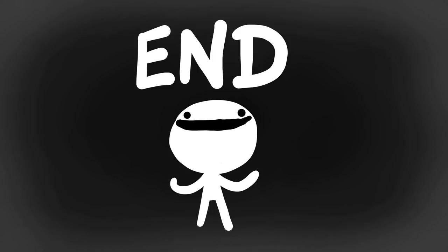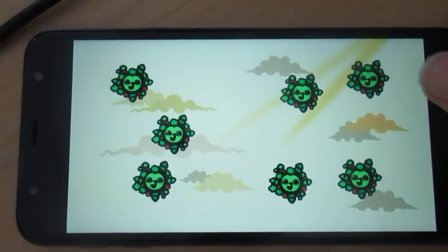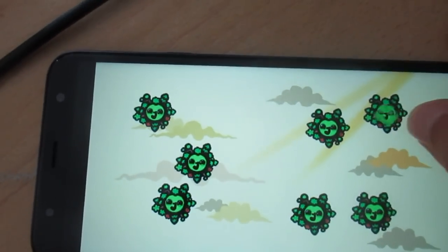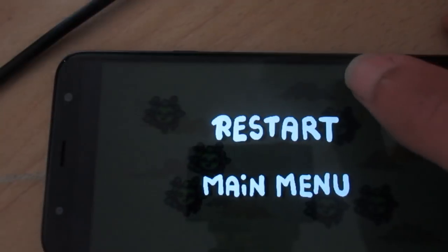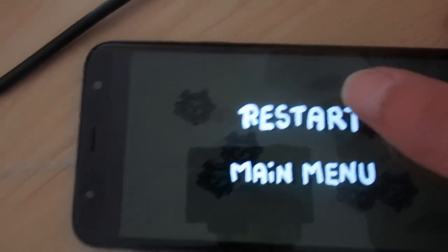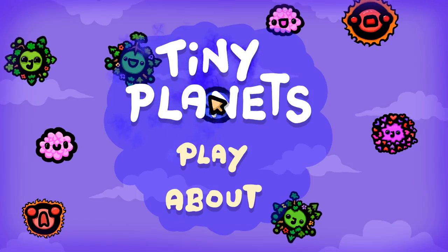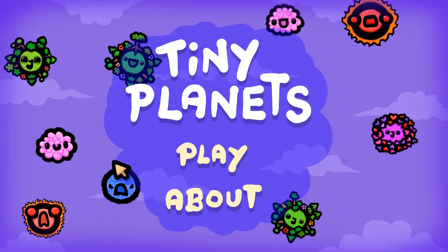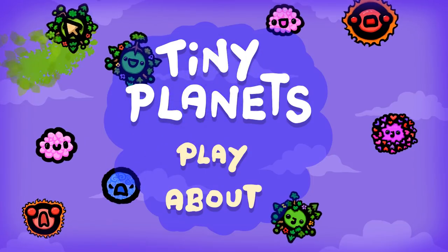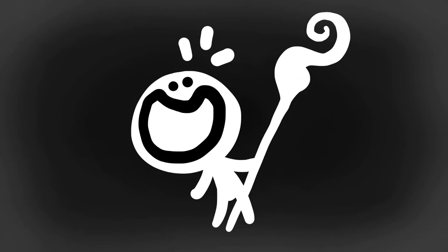And that will mark the end of this small iOS and Android game making tutorial series. Hope you enjoyed it and feel ready to either continue working and expanding this project or make something else entirely.